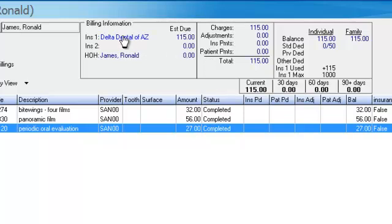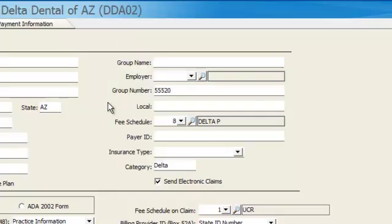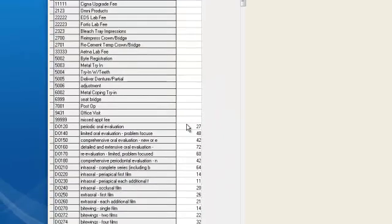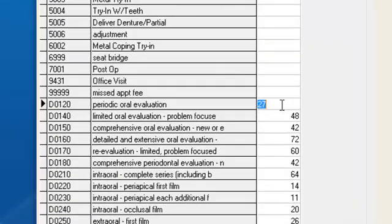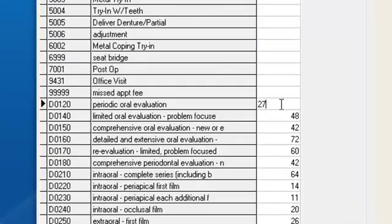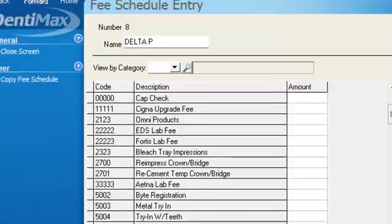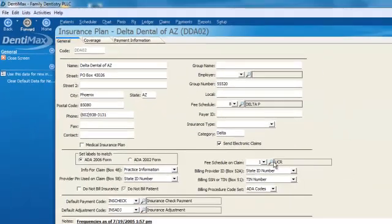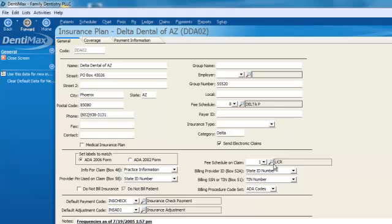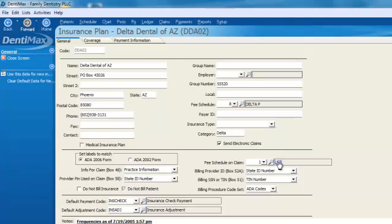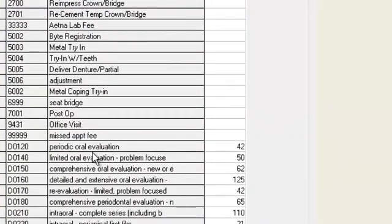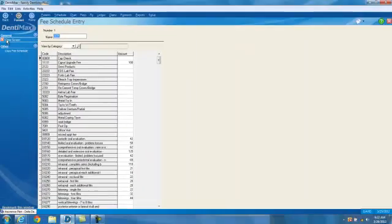Let's go ahead. We will click on Delta Dental of Arizona. Delta Dental of Arizona is using fee schedule 8. If you click on Delta Dental here to look at fee schedule 8, we'll see that there's a $27 fee set up for our periodic oral evaluation for fee schedule 8. However, our UCR fee is being used for the fee schedule on the claim. And so if we were to create a claim using this scenario, the way we have the program set up for our oral evaluation, it's going to charge $42.